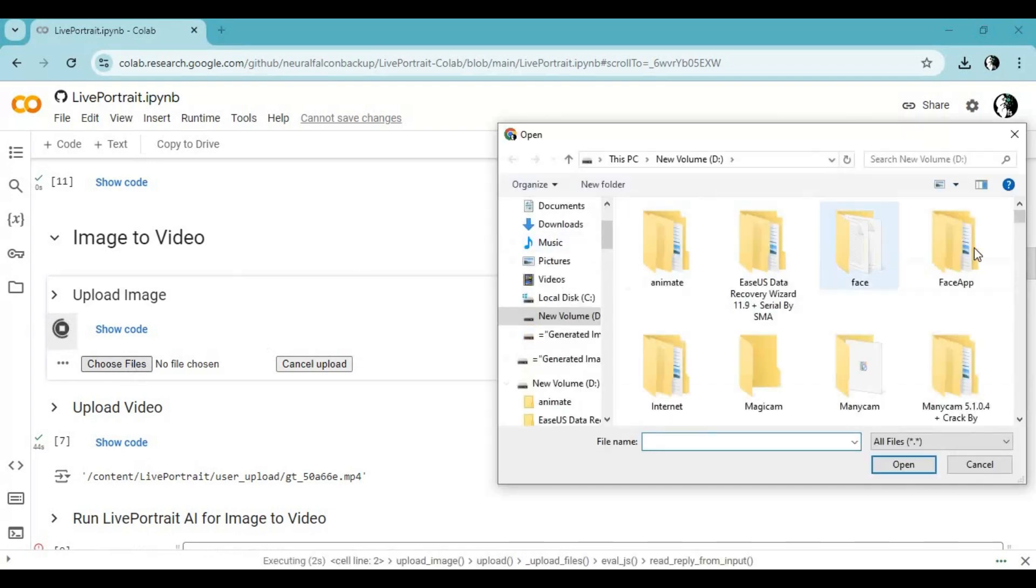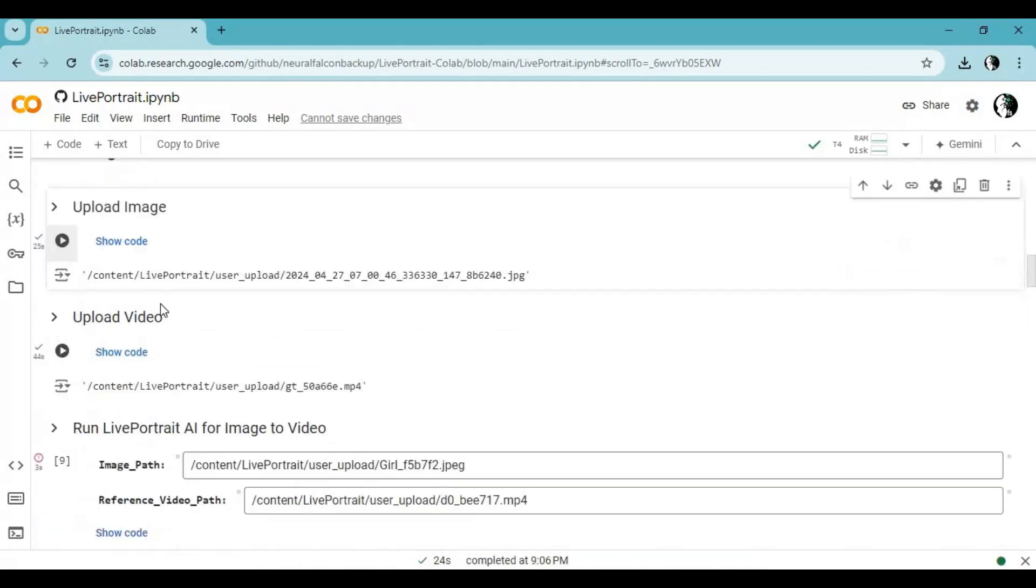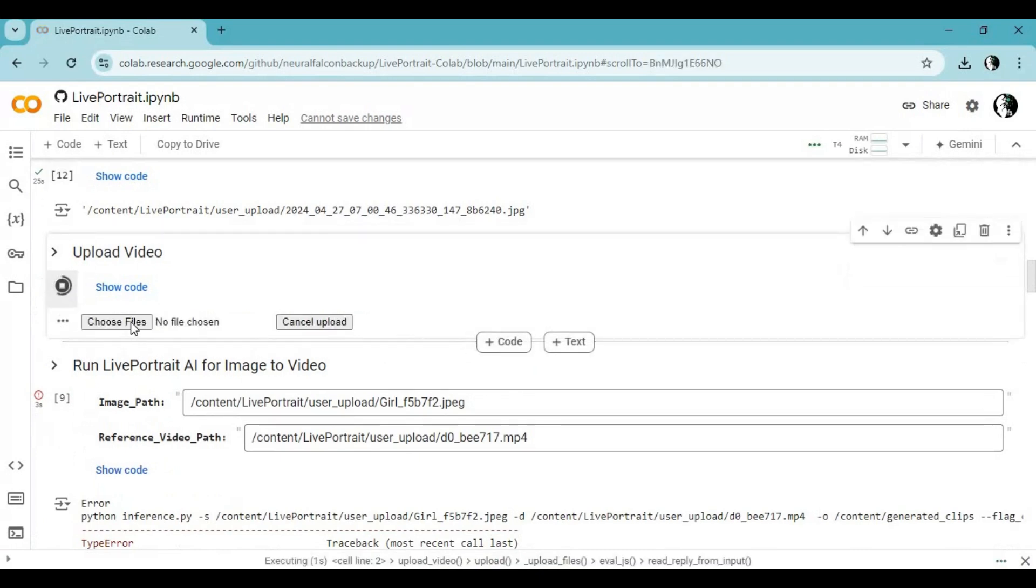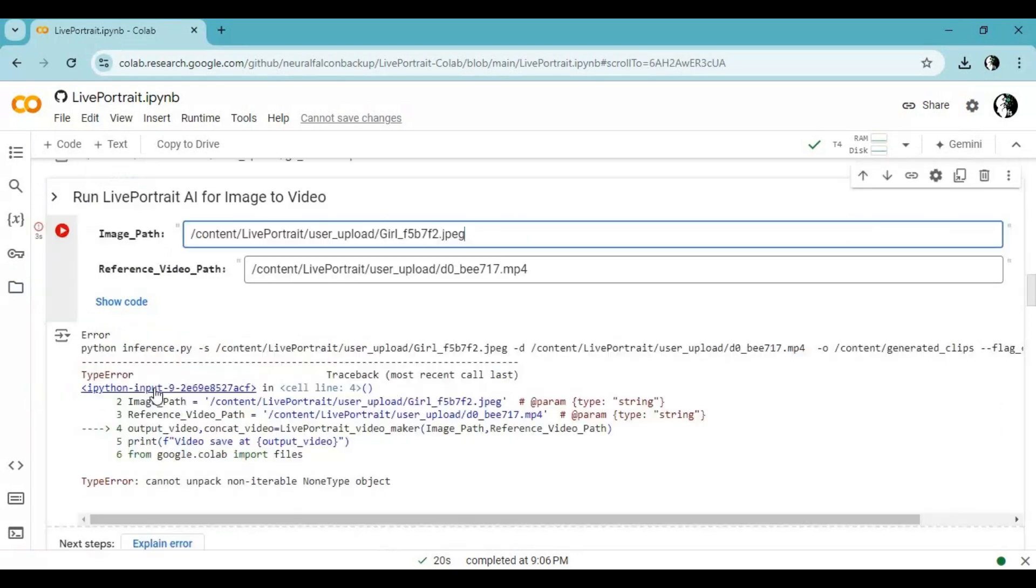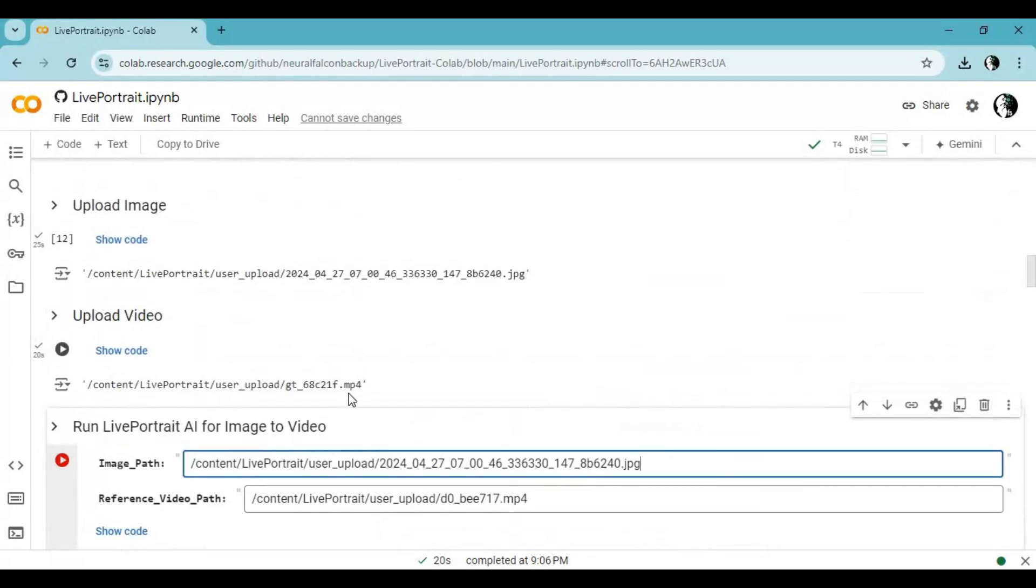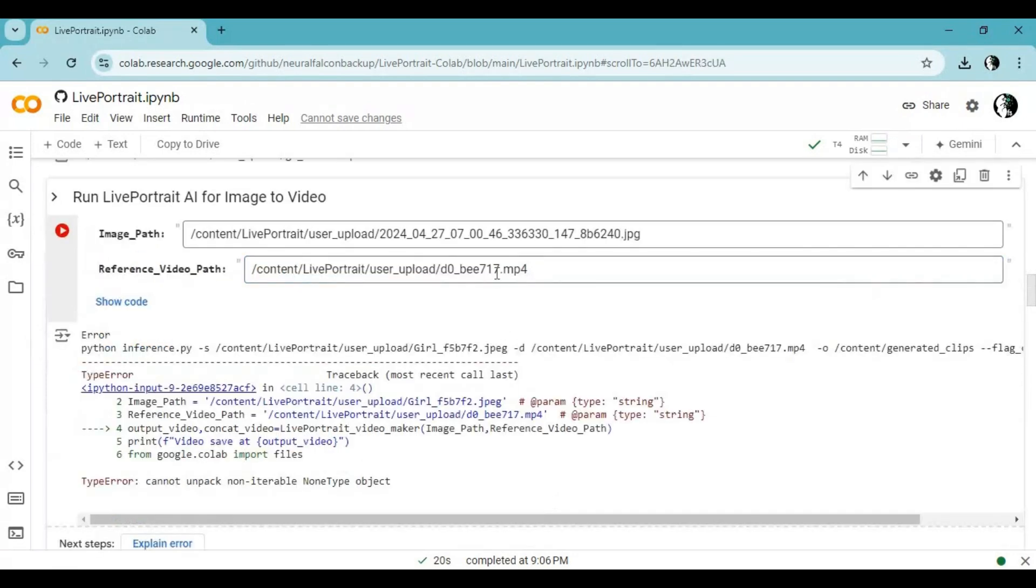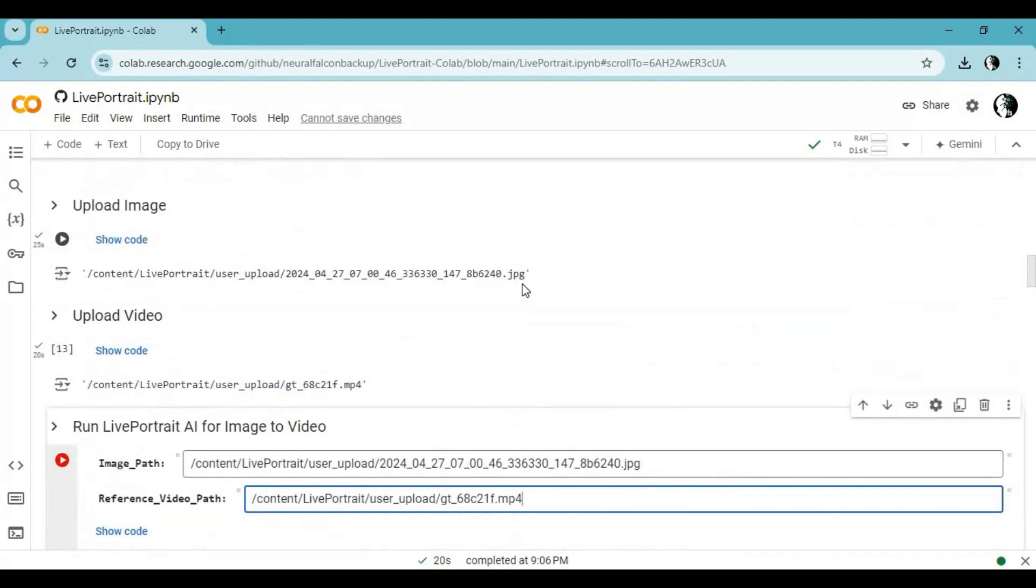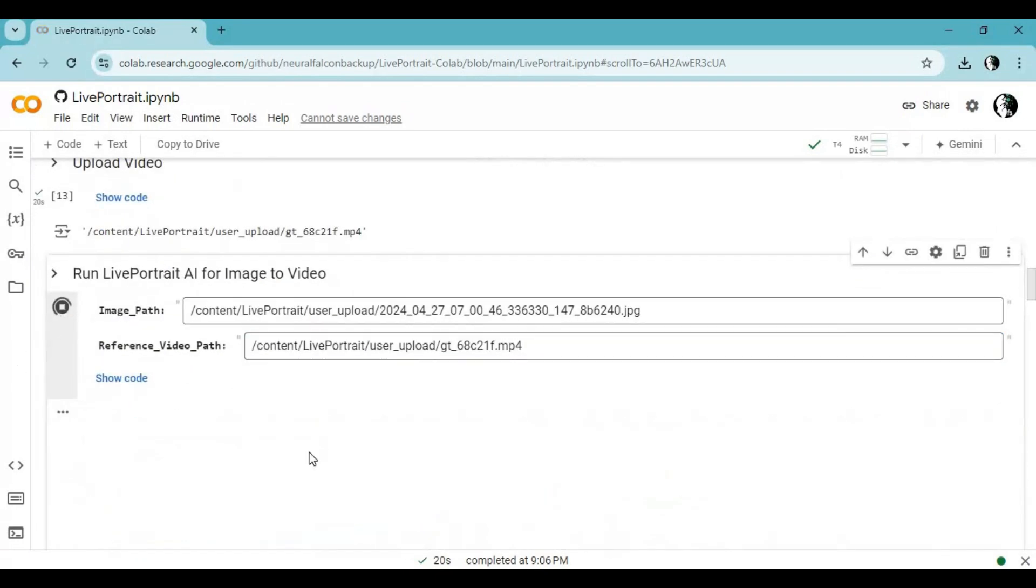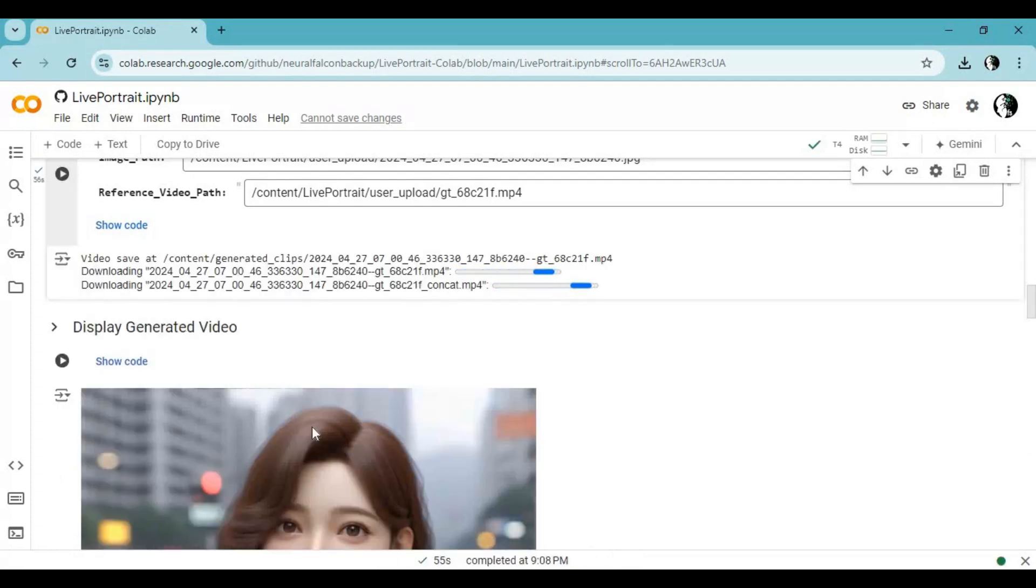Upload image you want to use. After running this cell, upload driving video. Change path of both source picture and driving video with files you uploaded, then run this cell. The result files will be automatically downloaded.